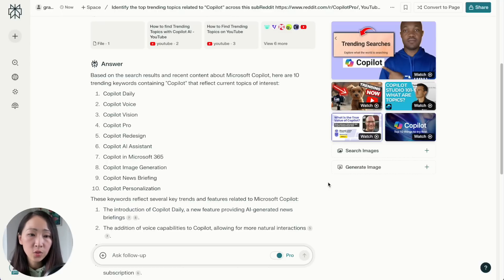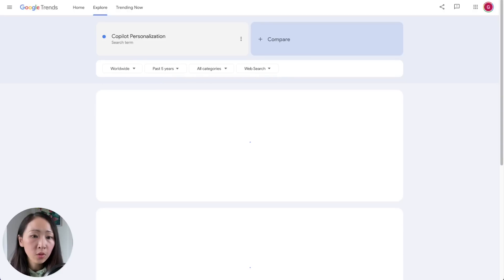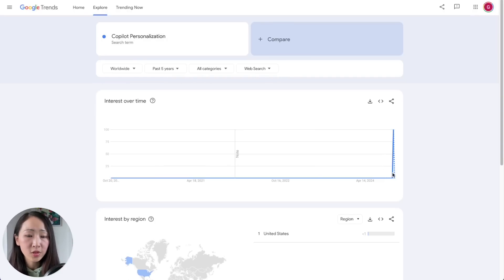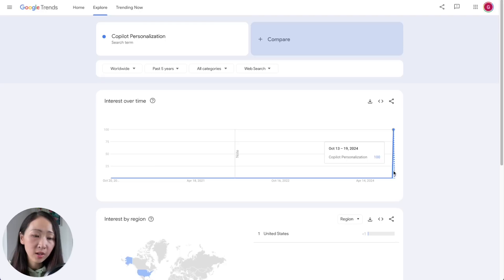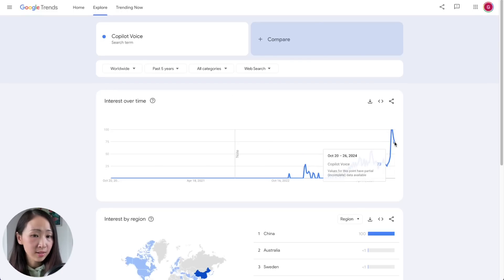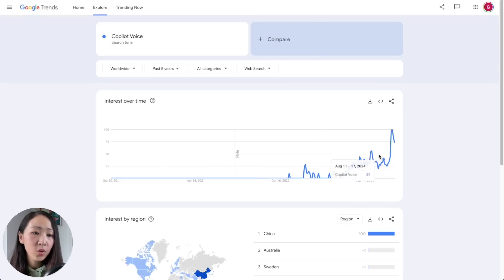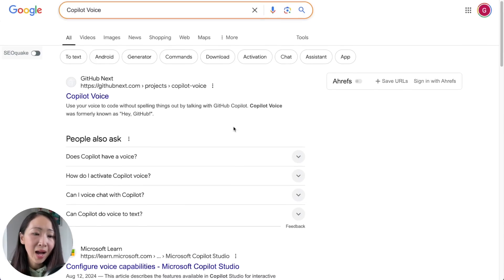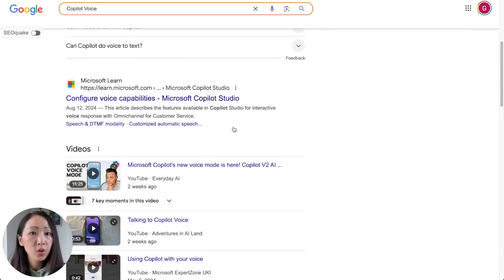Perplexity will give you potential trending keywords like 'Copilot voice,' 'Copilot vision,' and 'Copilot image generation.' Then double-check using Google Trends to confirm if they're really trending. For example, 'Copilot personalization' shows a recent growth spike in web search — a good sign. 'Copilot voice' is even better — the search demand is clearly growing and on trend.